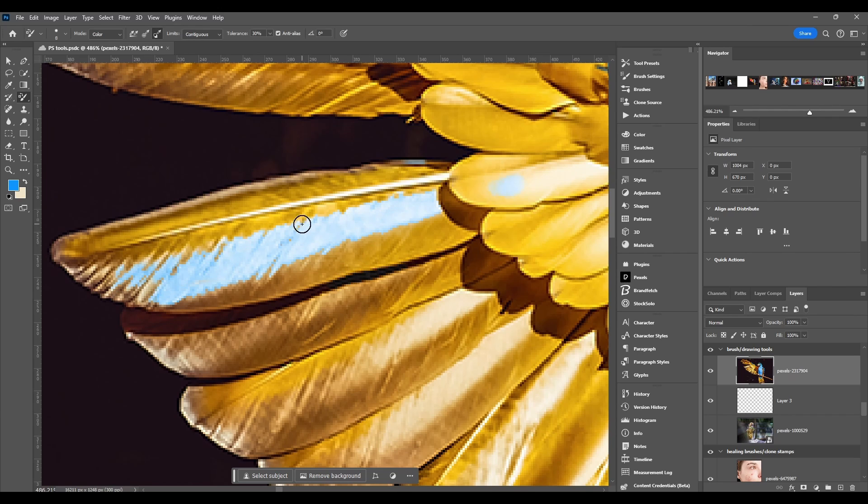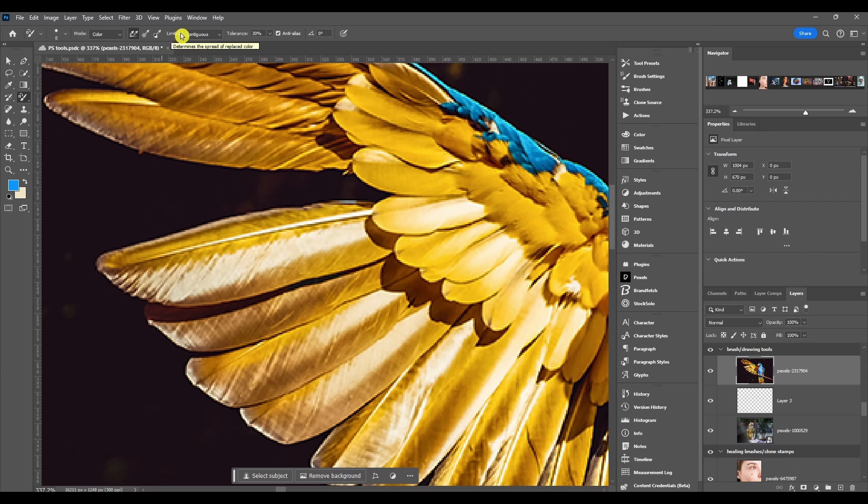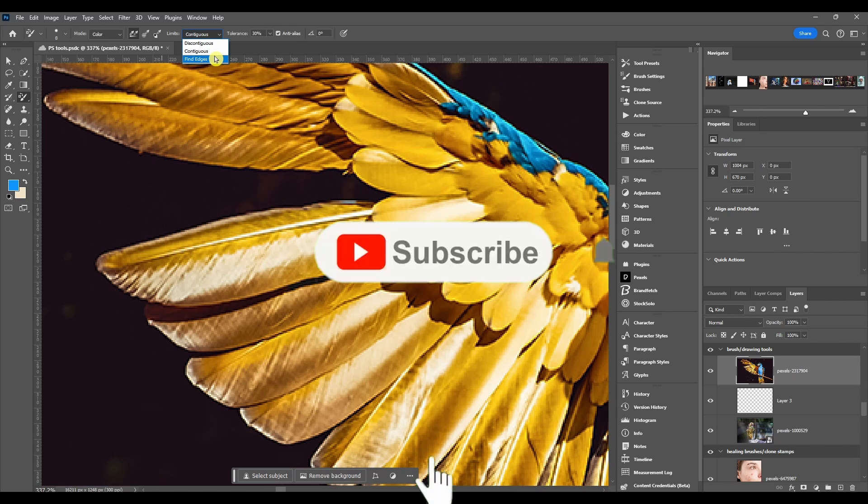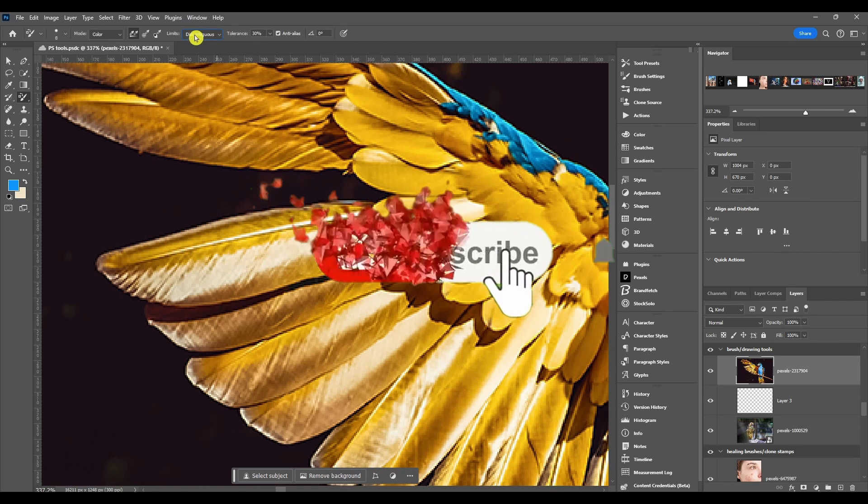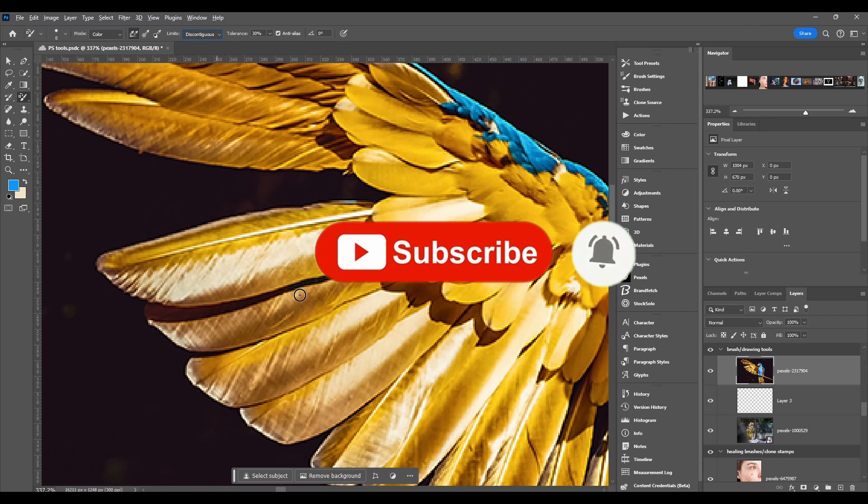After that we got the limits. So this determines the spread of the replaced color and you got discontinuous, contiguous and find edges. So I'm just going to give you a quick sample of each one: discontinuous...